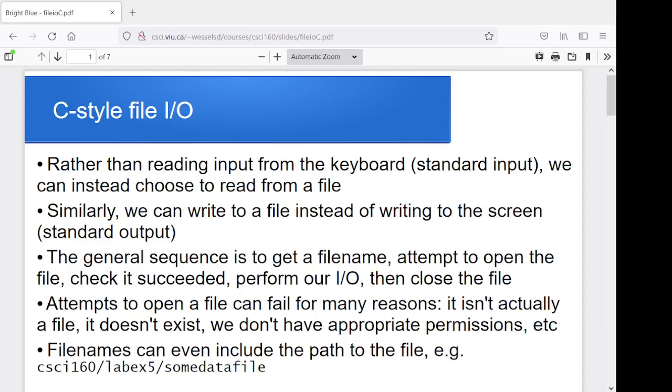Okay folks, this time I want to run through the C style of handling file I/O. So this is very much like the C++ version that we ran through last time around. It's just this time we're going to use the CSTDIO library, which means that we're going to have some different data types and some different functions to use. But the concepts are the same.